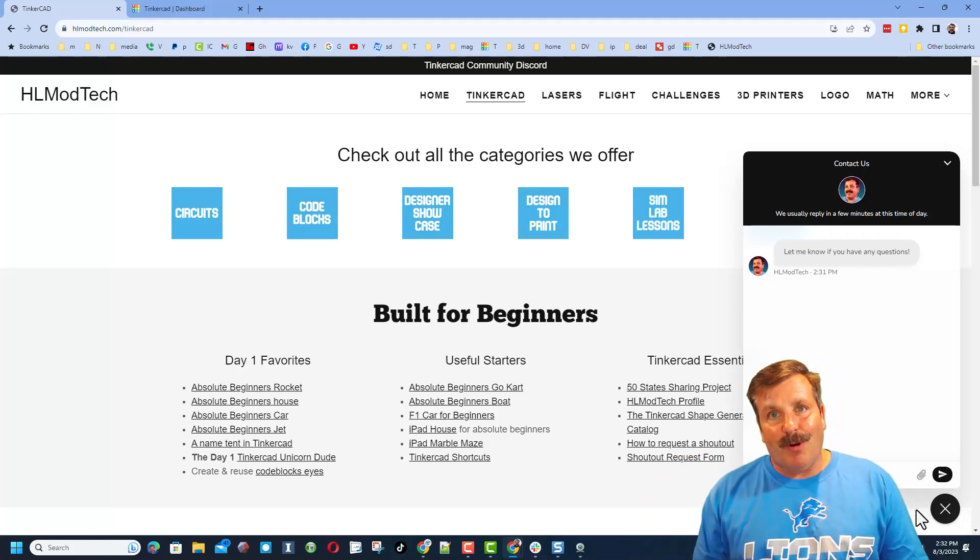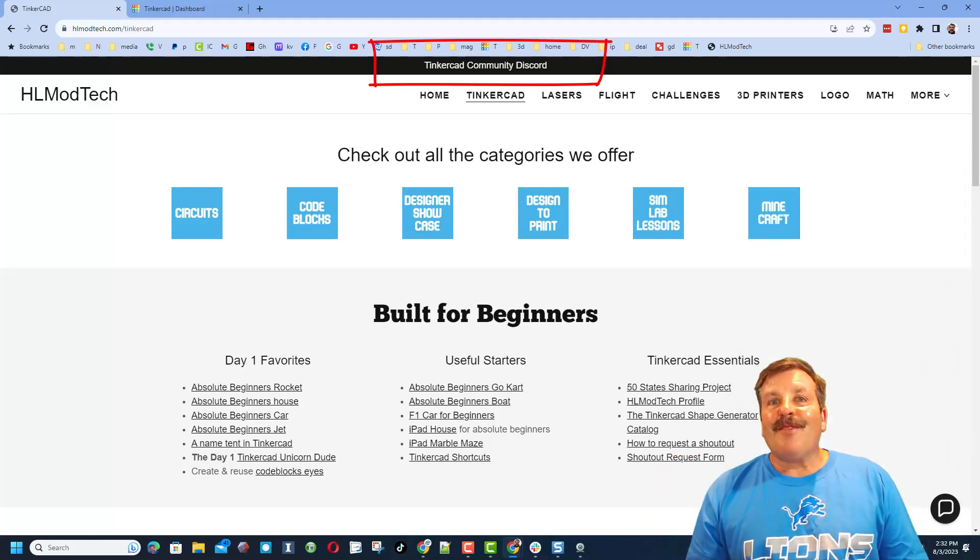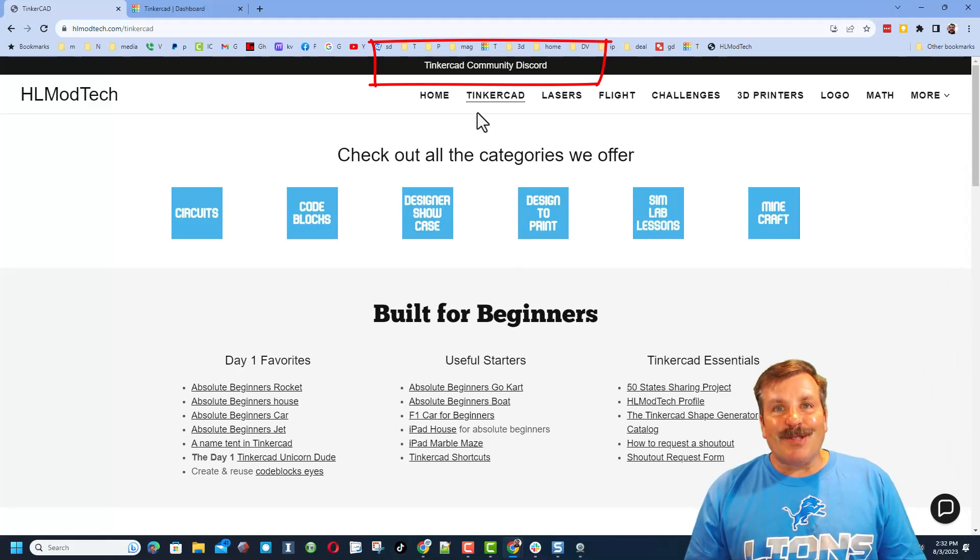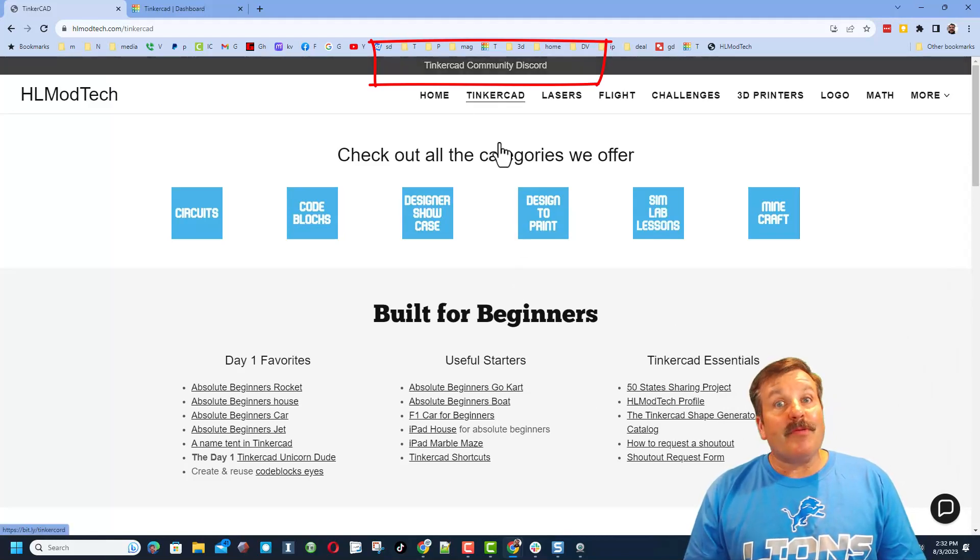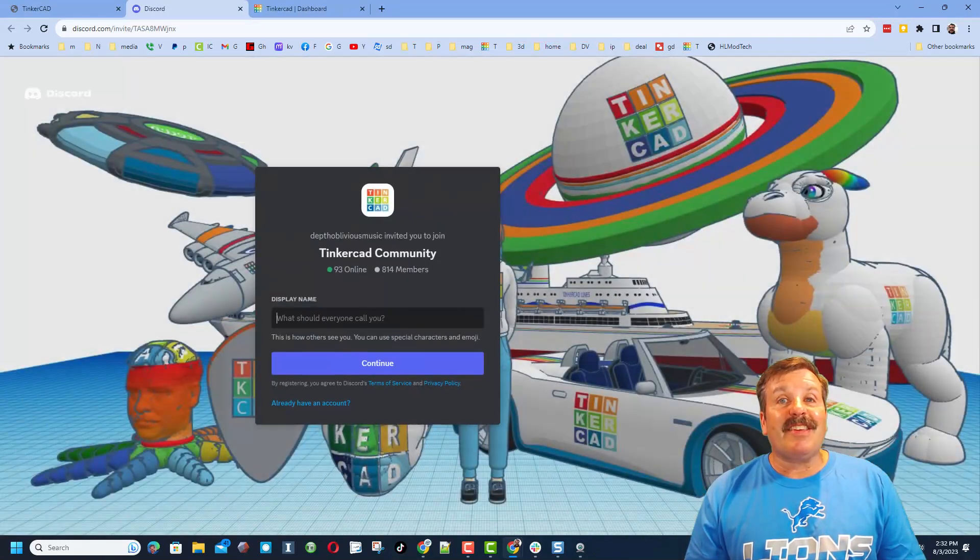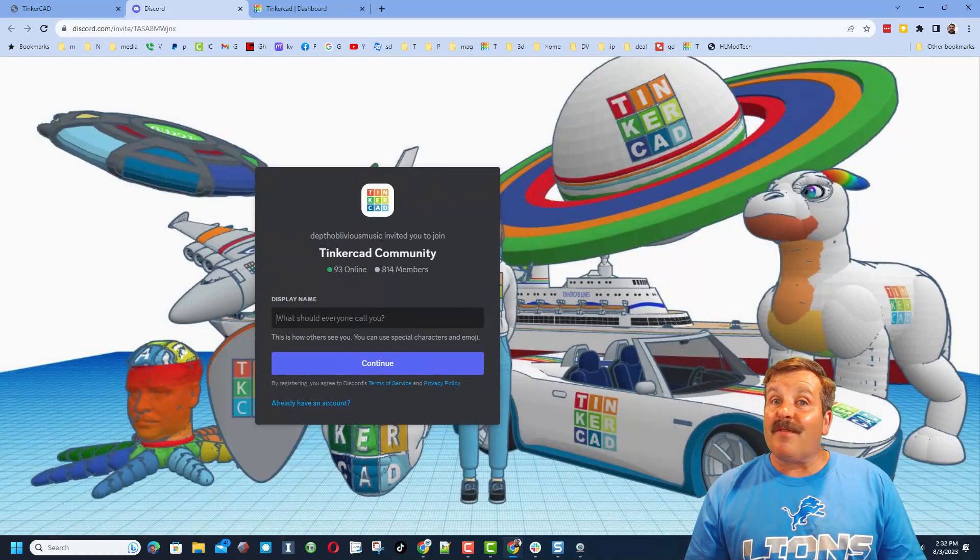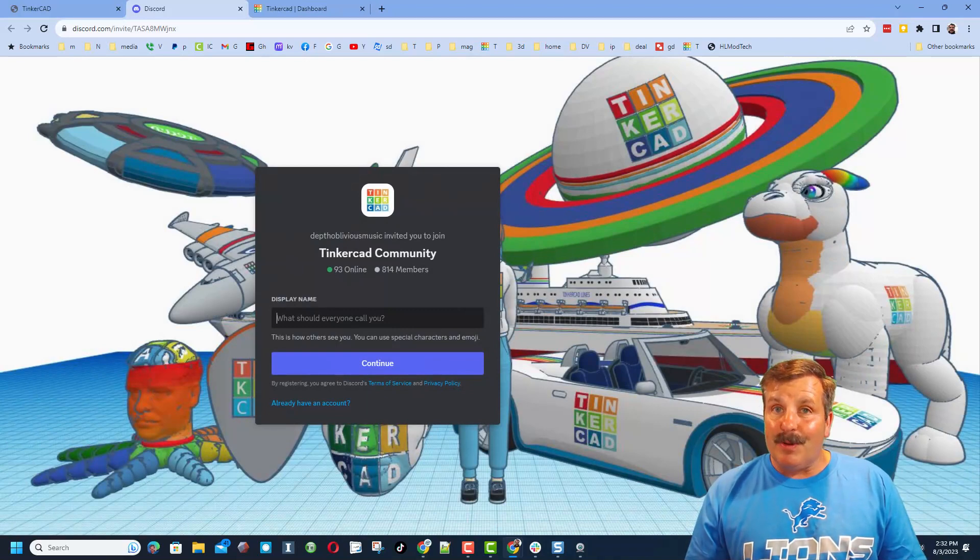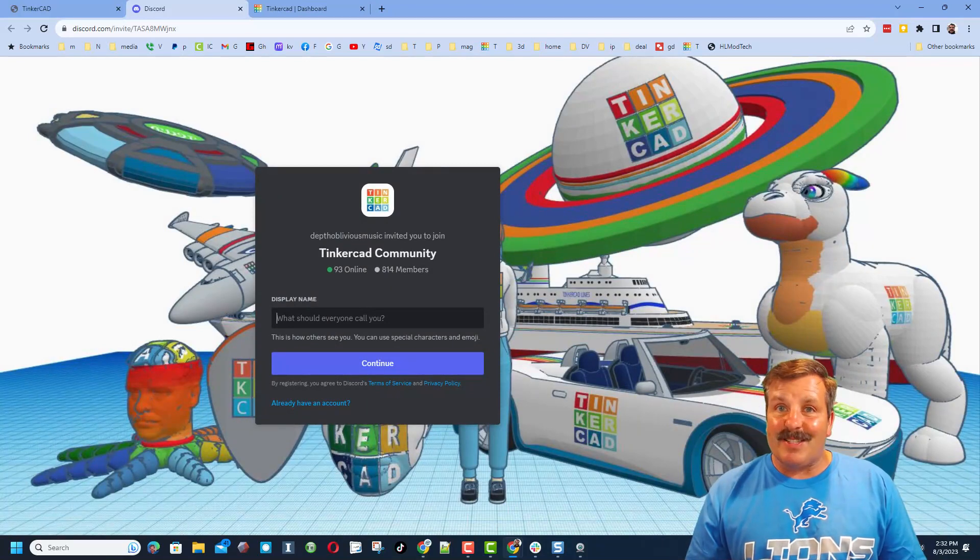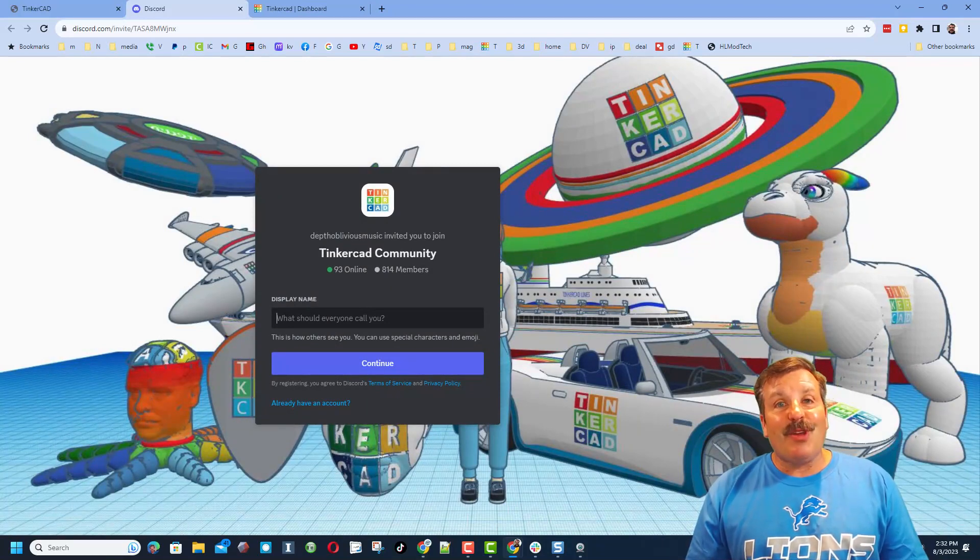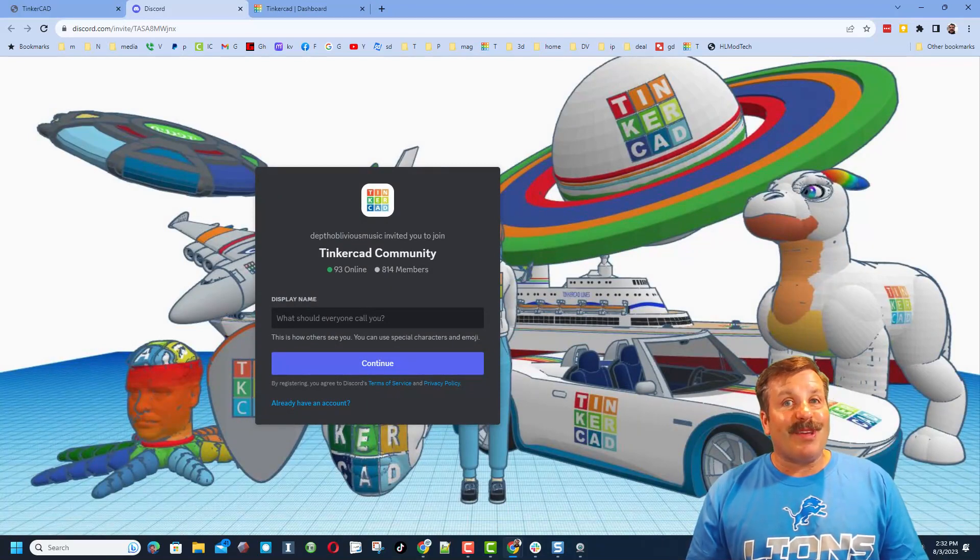Friends I do also want to remind you about the link to the Tinkercad Community Discord. As you can see we have got a ton of members and it's a fantastic place to talk everything Tinkercad.